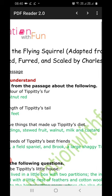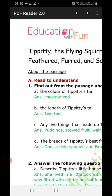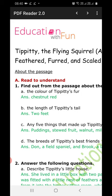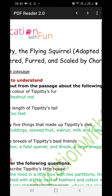Read to Understand — find out from the passage about the following. First: the color of TPT's fur. The answer is chestnut red. These questions can also come in the form of MCQs. Second: the length of TPT's tail — the answer is two feet.